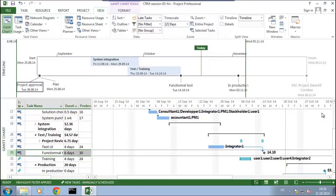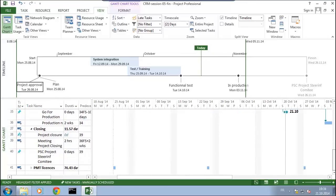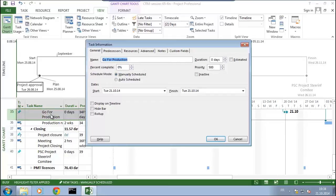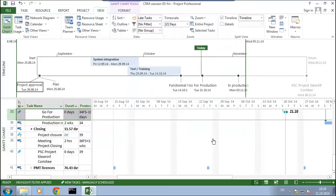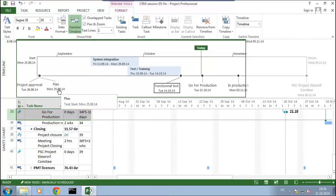So like that I can summarize that we have defined now project approval. A plan has to be delivered. We'll finish the functional tests by the 14th of October. The go for production will decide on the 21st of October, and we are in production from the 3rd of November.